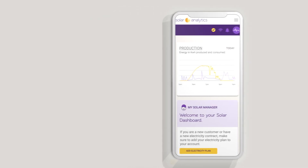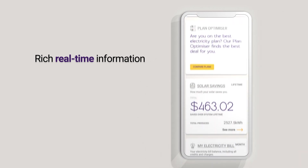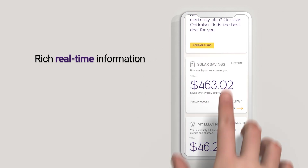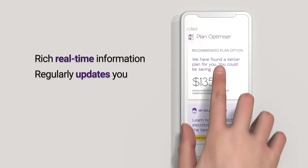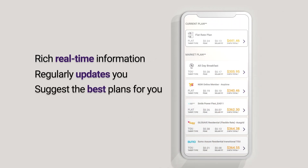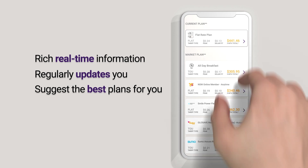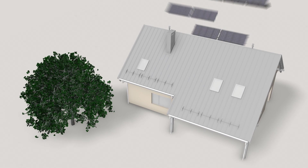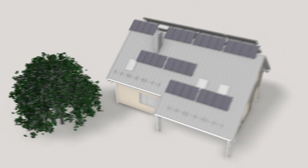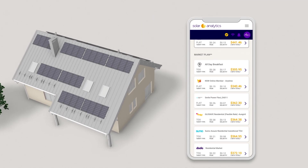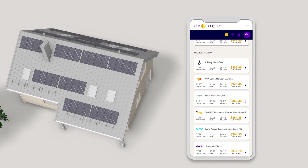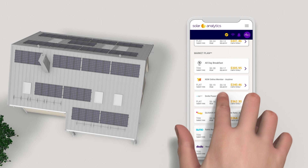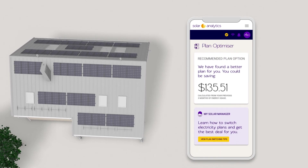With all this rich real-time information, Plan Optimizer regularly updates you and will suggest the best plans for you on a monthly basis, helping you save an extra $400 on average per year. Plan Optimizer takes the guesswork out of choosing the right energy plan — no estimates or assumptions, just clear comparisons.